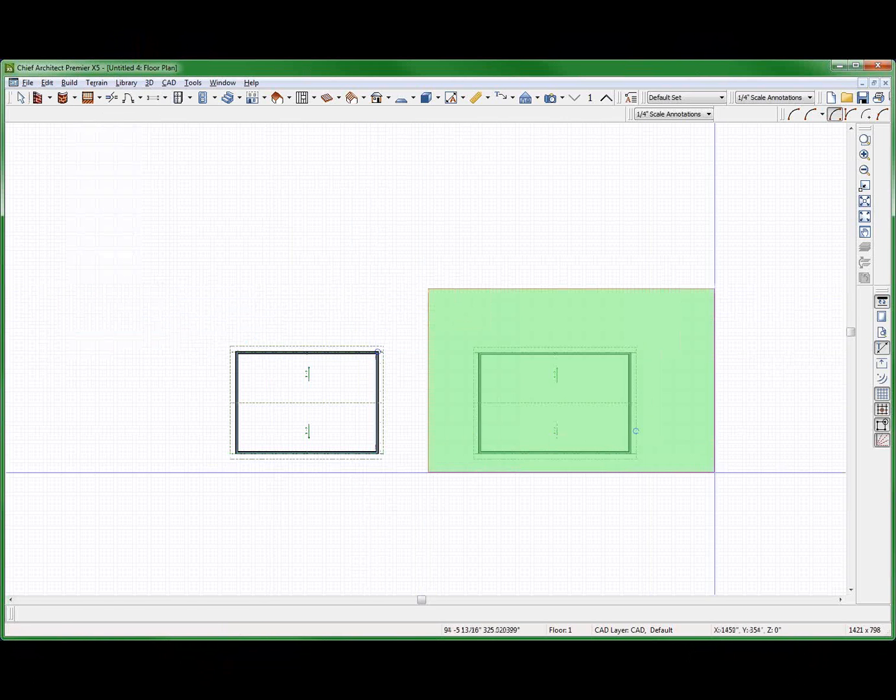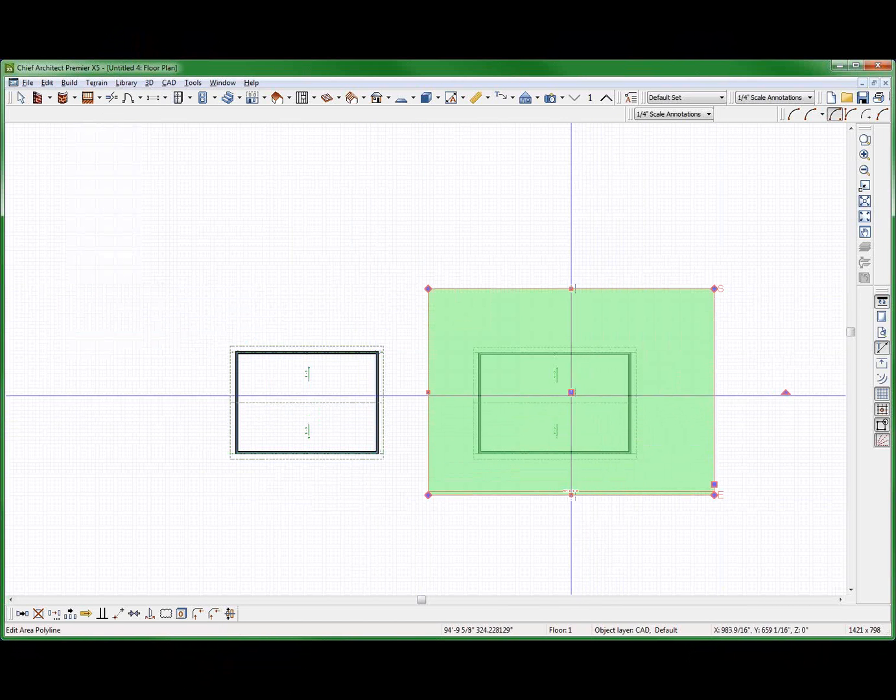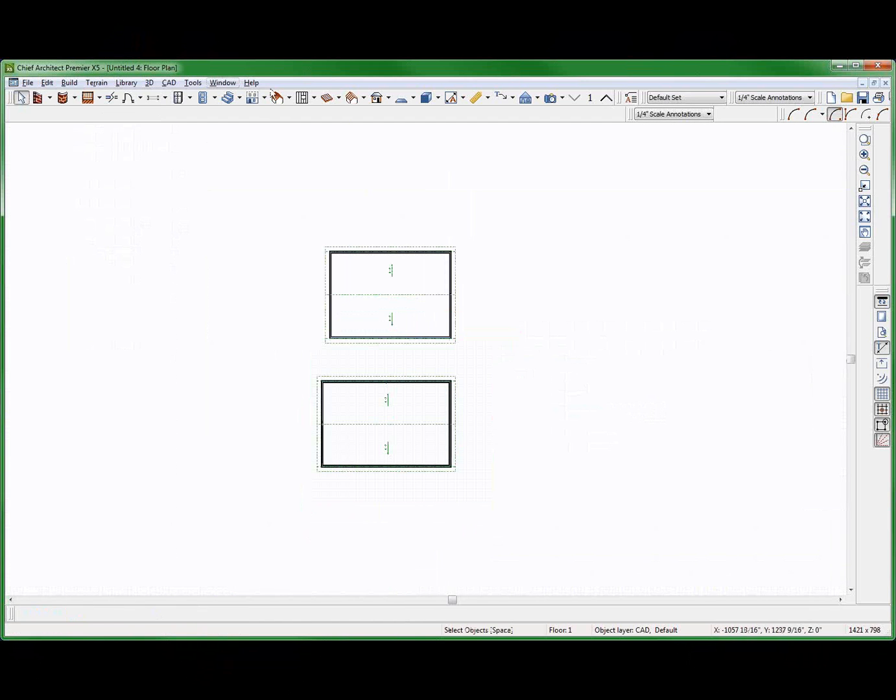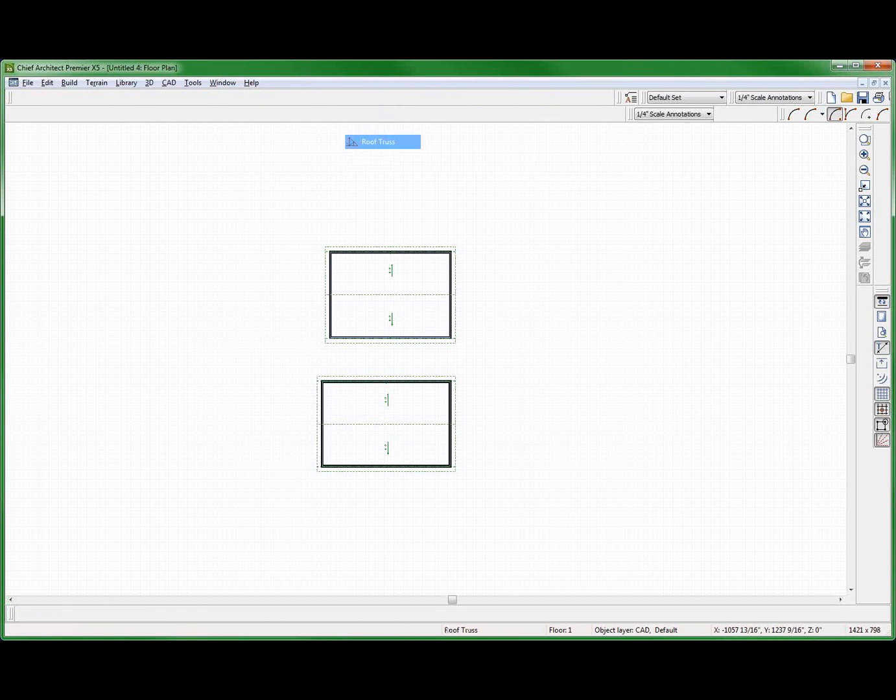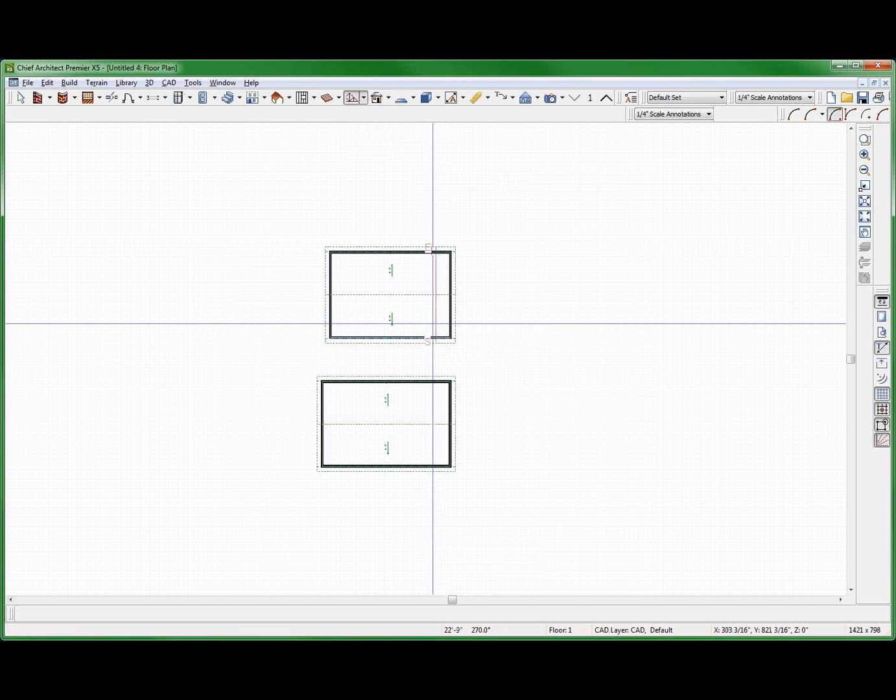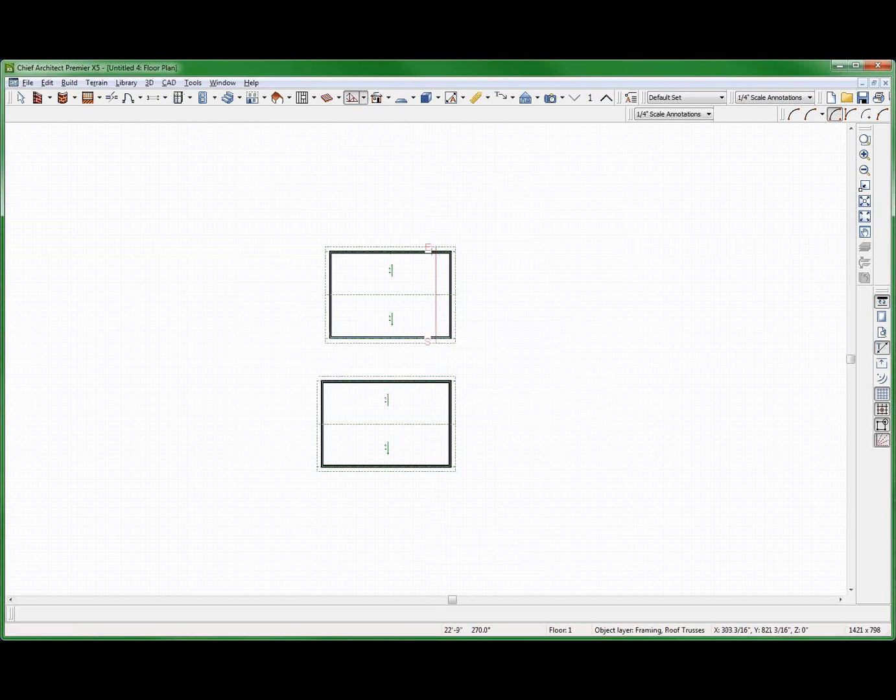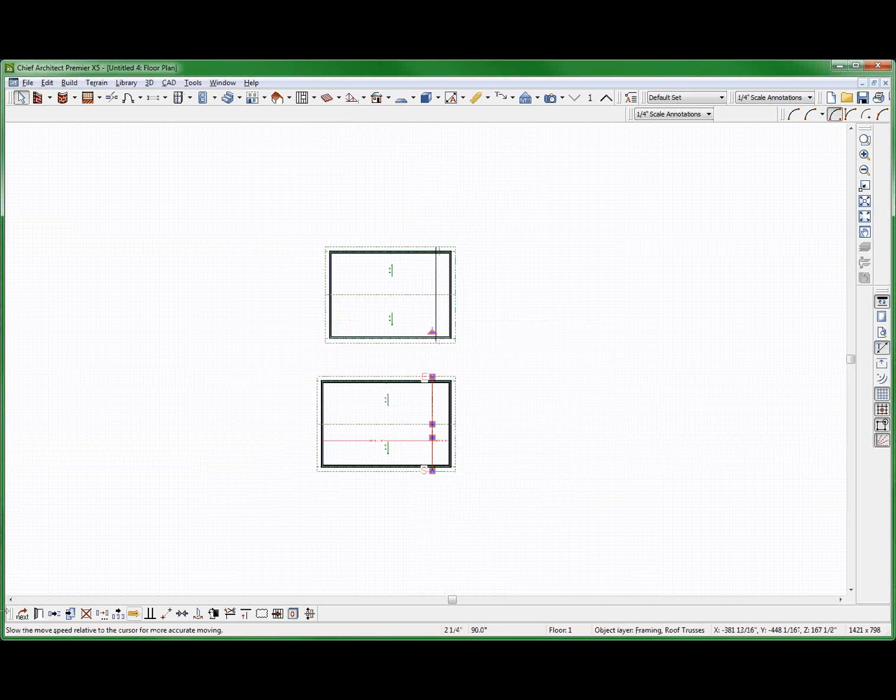Edit all floors. This space right here. I'm going to put it right there. Now I'm going to build some trusses. Trusses. Build trusses there. Yeah. And build trusses there.